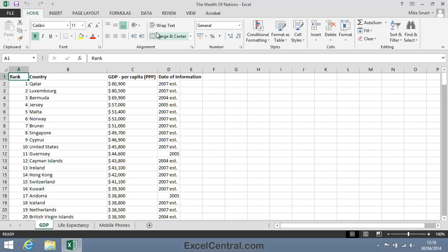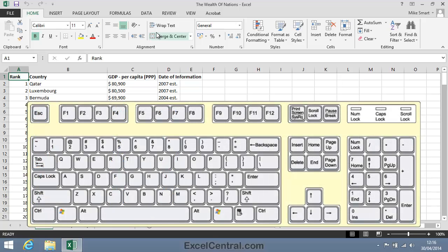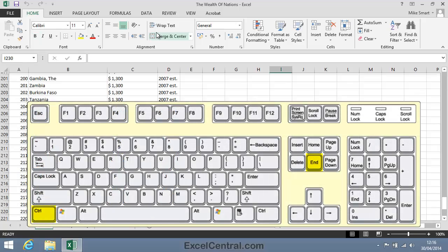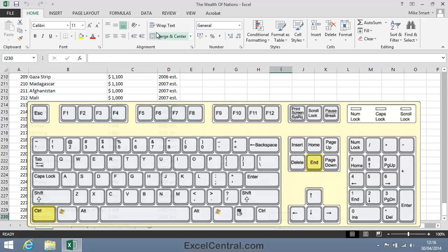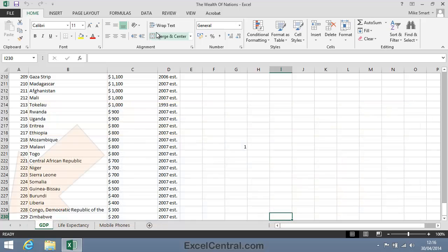You can also move to the last cell in the worksheet using this technique. And you can do this by holding down the Ctrl key and then pressing the End key on your keyboard. And you can see that the last row in this worksheet is row 230.